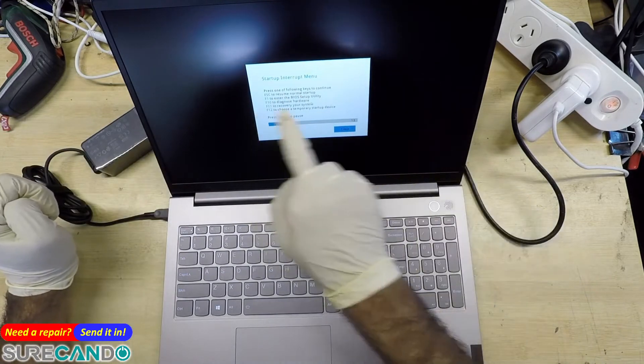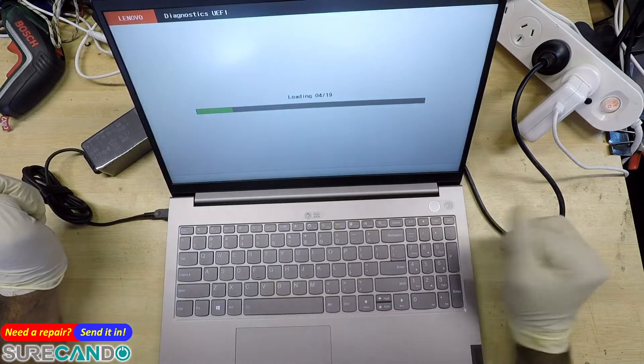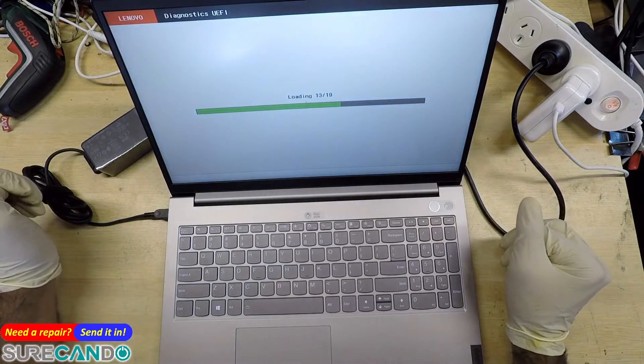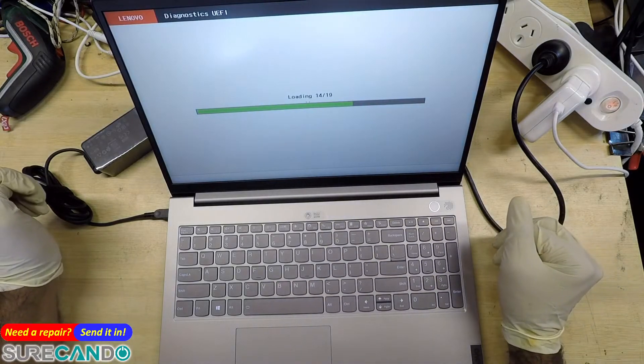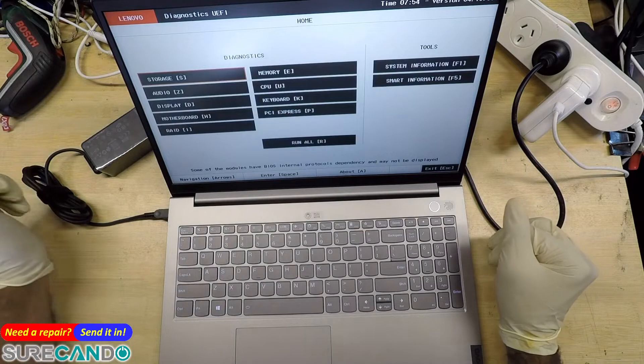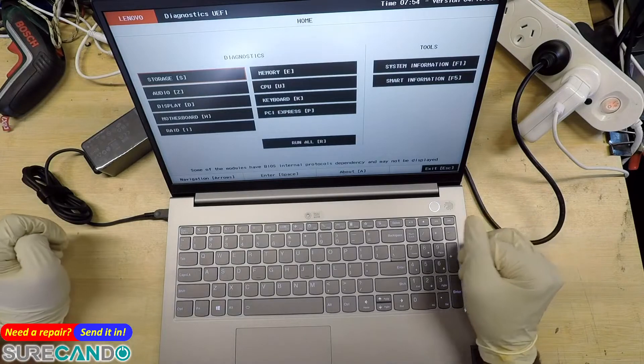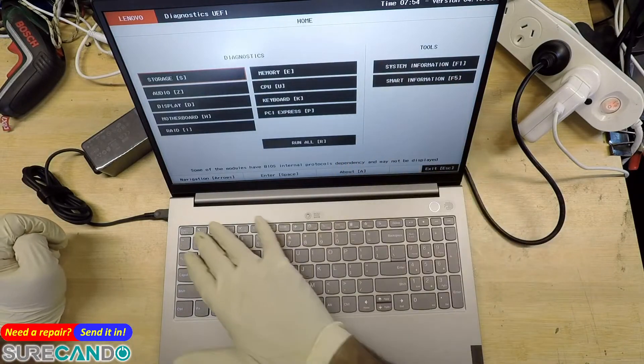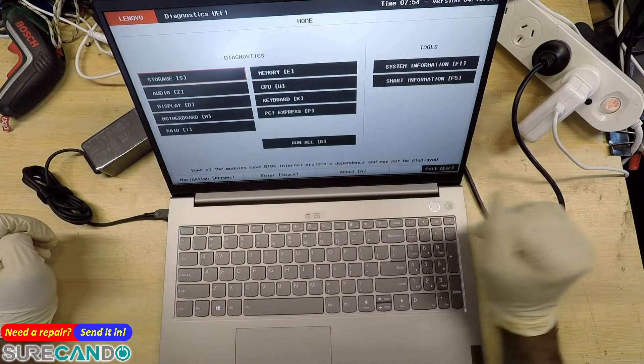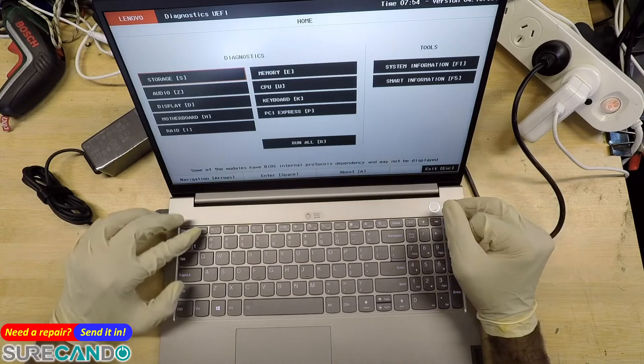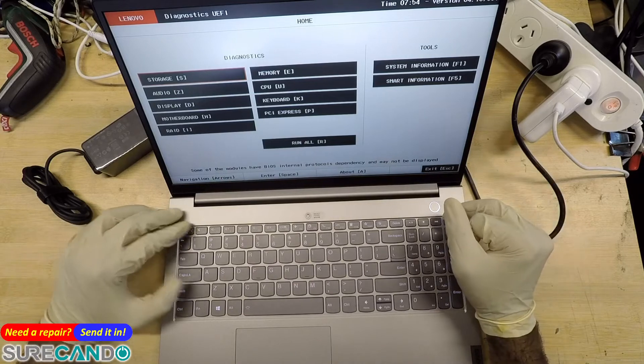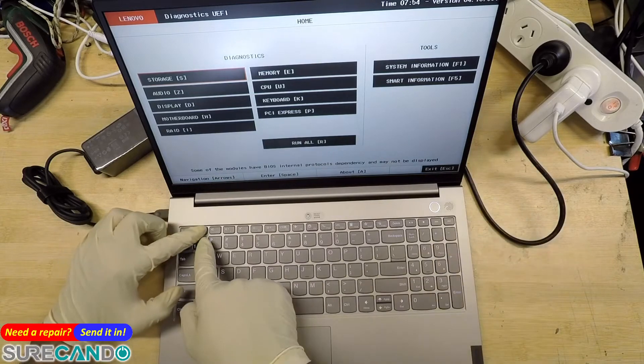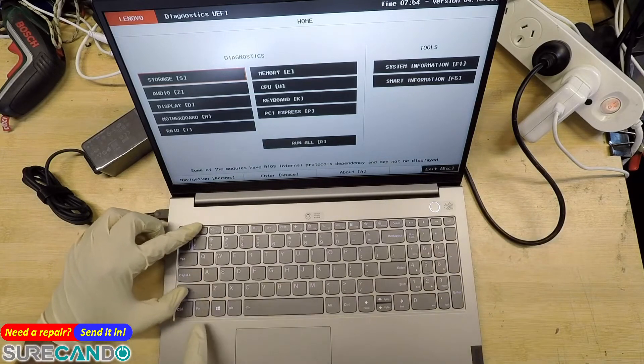Press F10 to start the diagnostics. There you have it. You can have a look at system information or do whatever you need to. I will look at F1 system information. See, F1 doesn't work because you need to hold the function key.